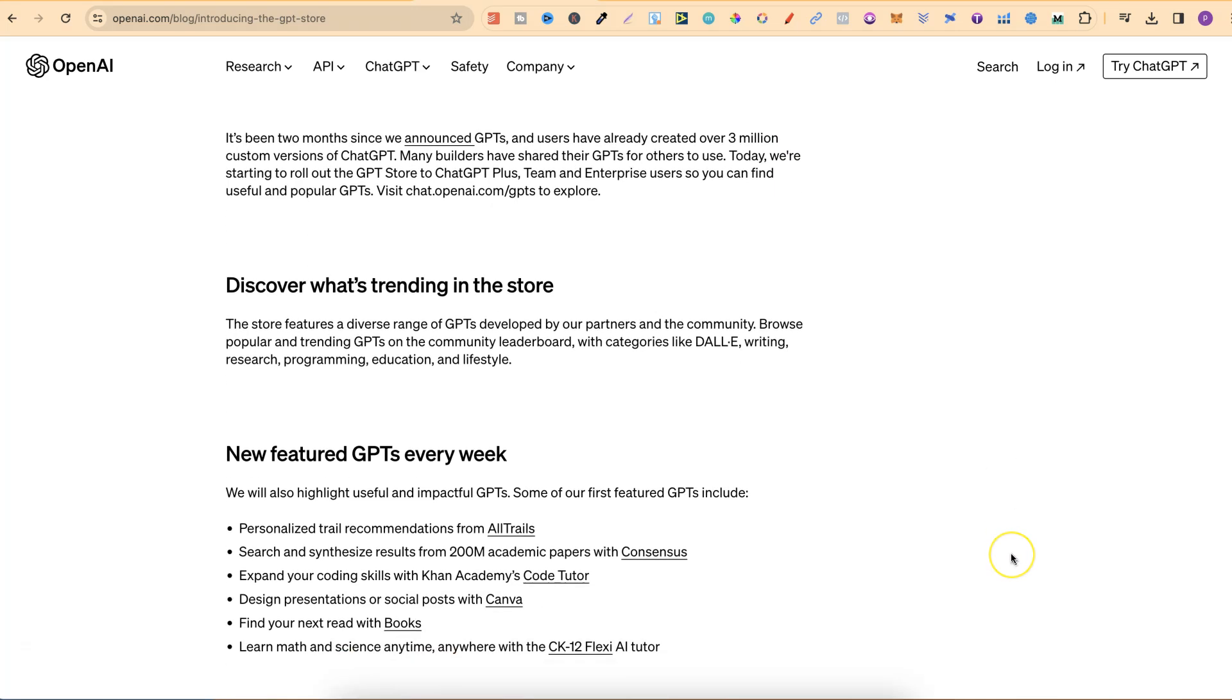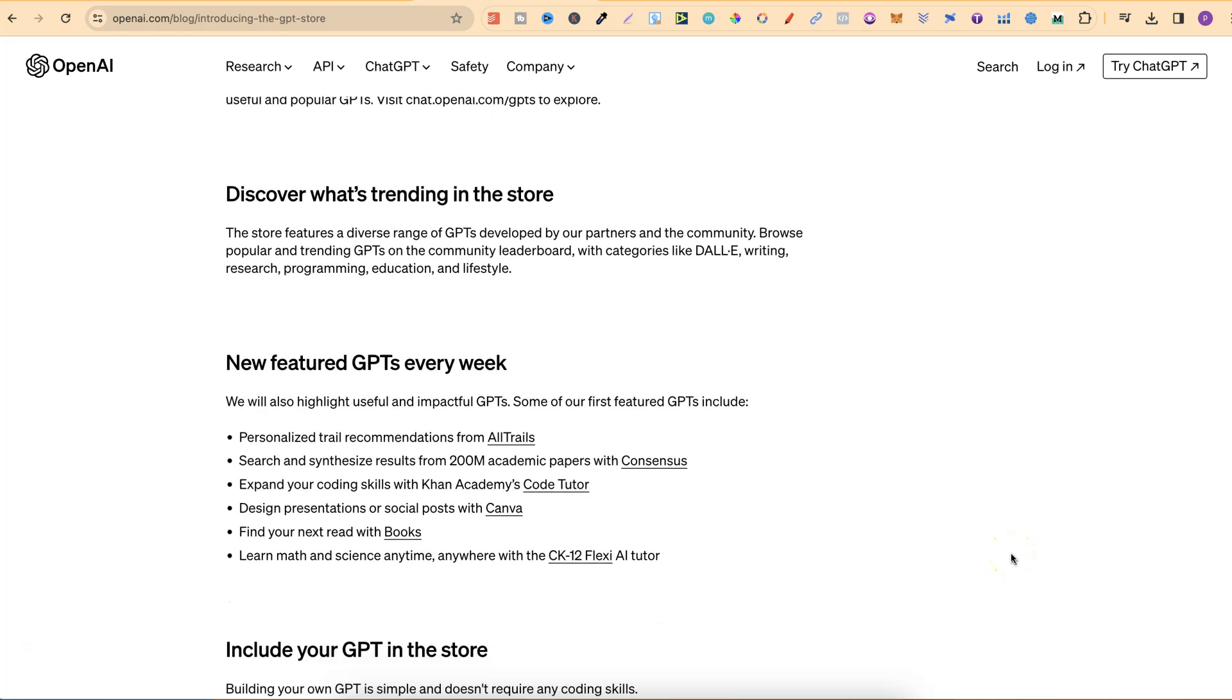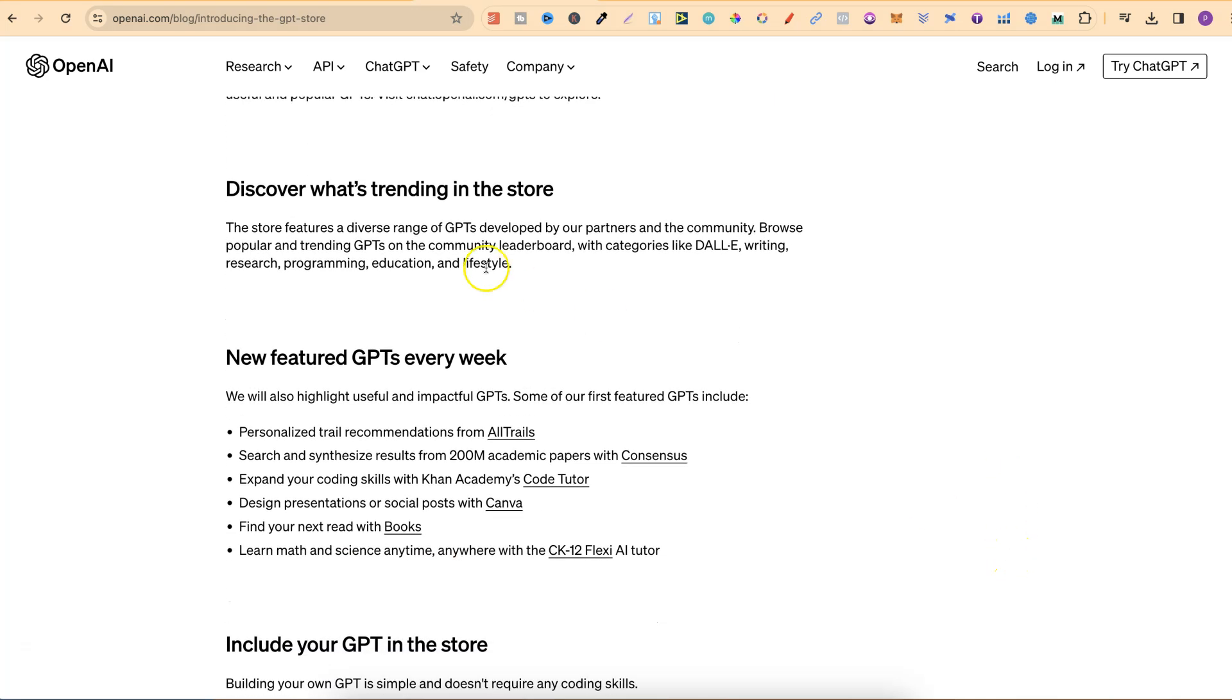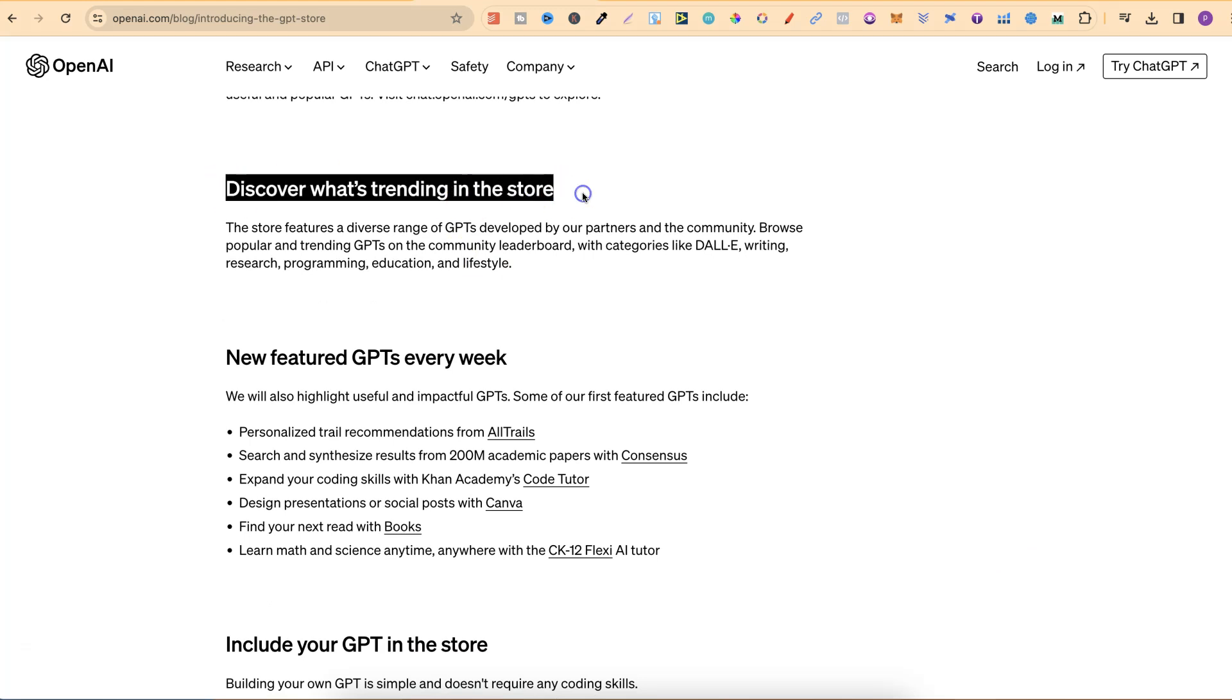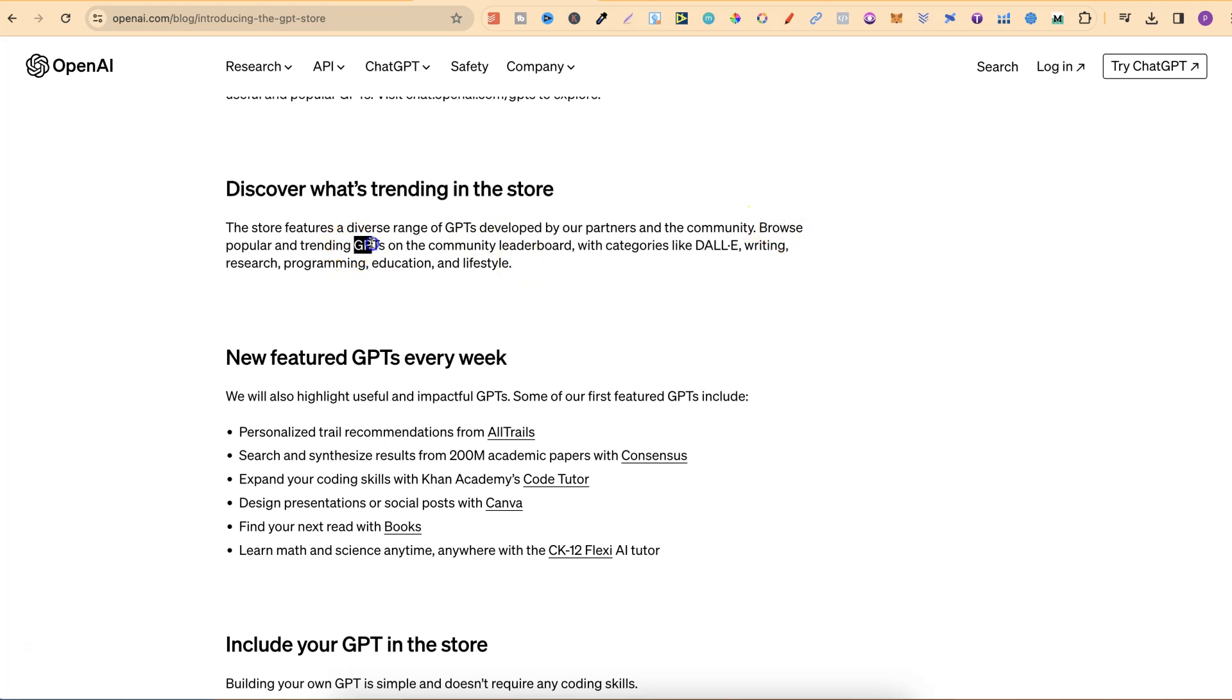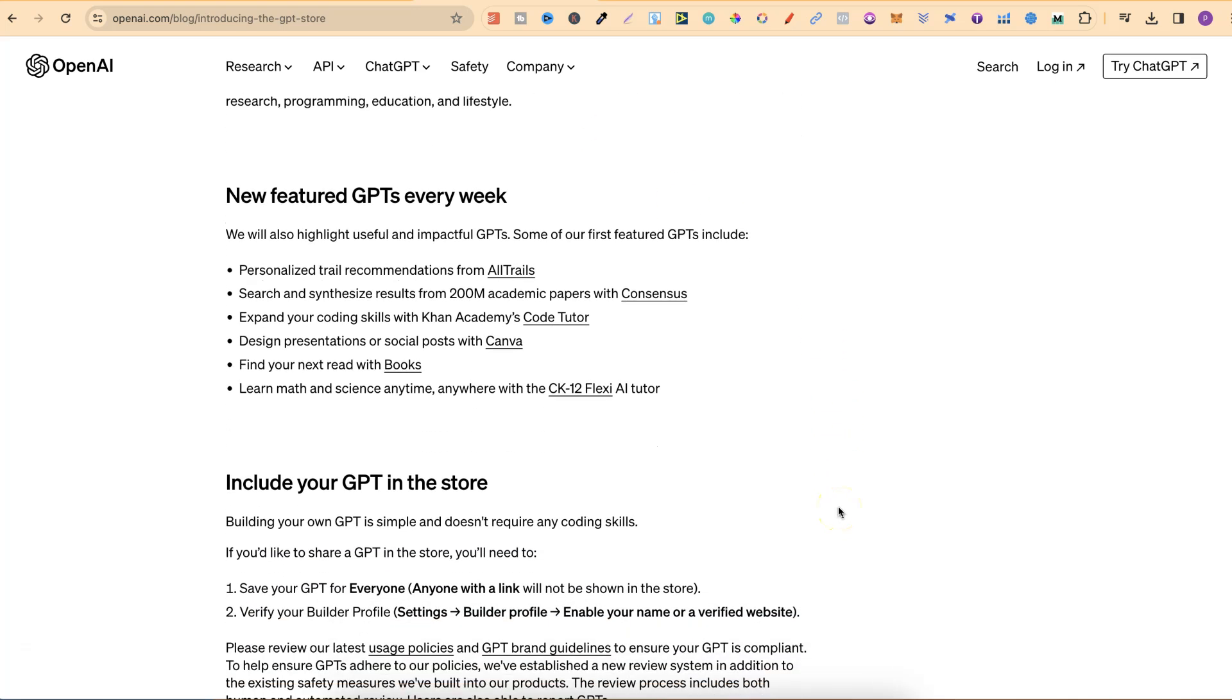If we keep scrolling through this, we can see that you're going to be able to discover what's trending in the store. The store features a diverse range of GPTs developed by partners and the community. You can browse popular and trending GPTs on the community leaderboard, with categories like DALI, Writing, Research, Programming, Education and Lifestyle, which we're going to take a look at in a second.